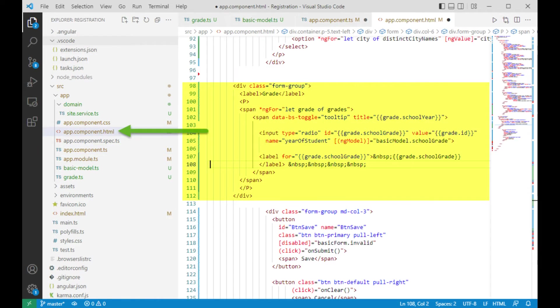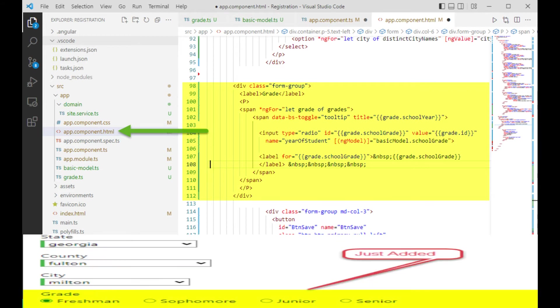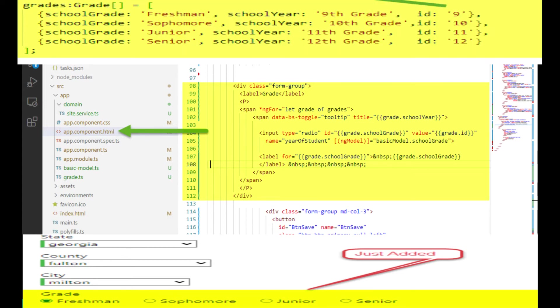In the explorer, click on the file app component.html. The goal of this html from line 98 to 112 is to produce that line that says just added. Notice has a label grade and then four radio buttons. As you can see on line 101, the data for those values freshman through senior actually comes from the object grades.